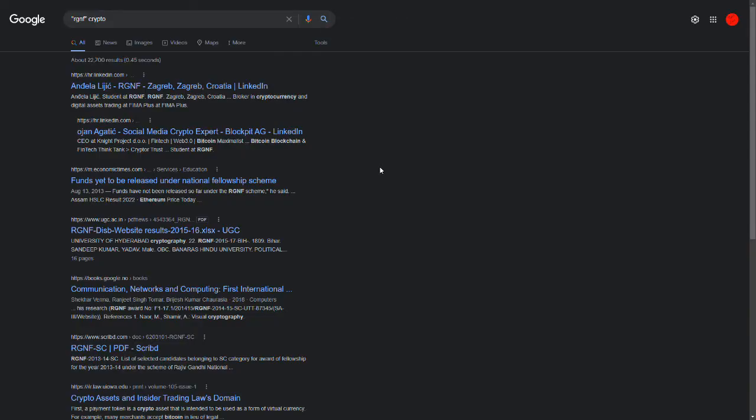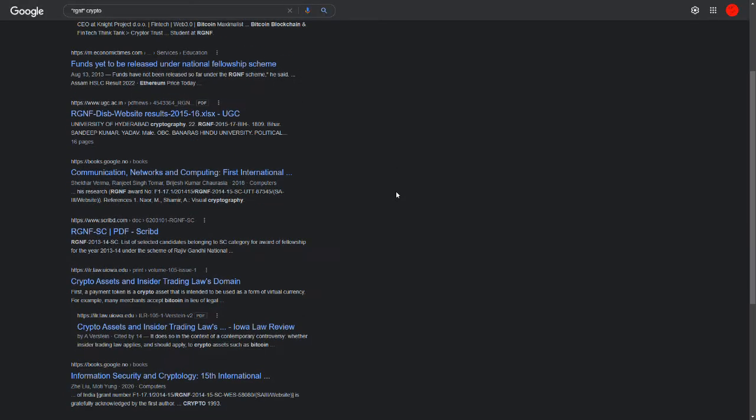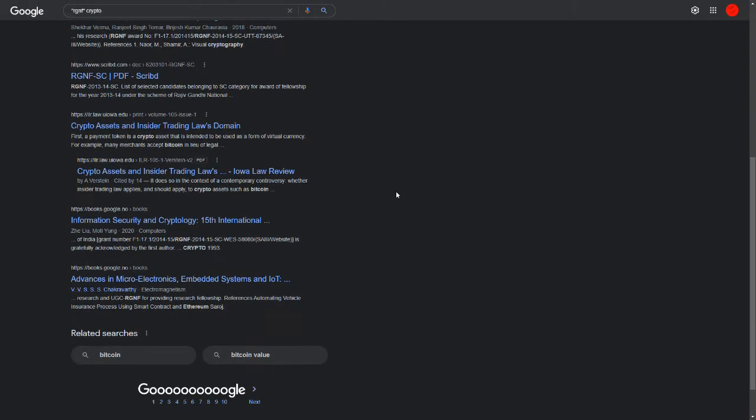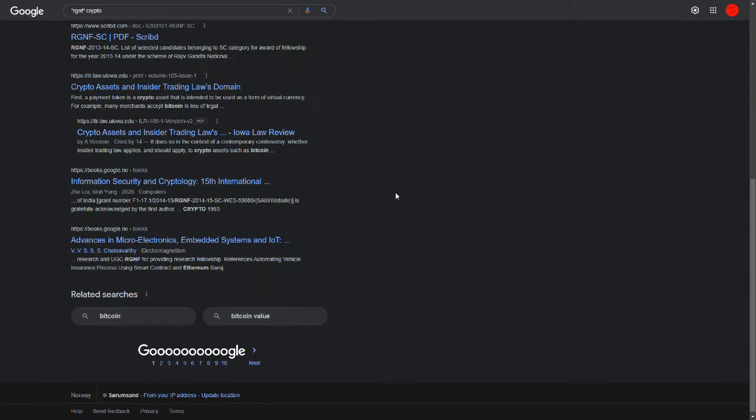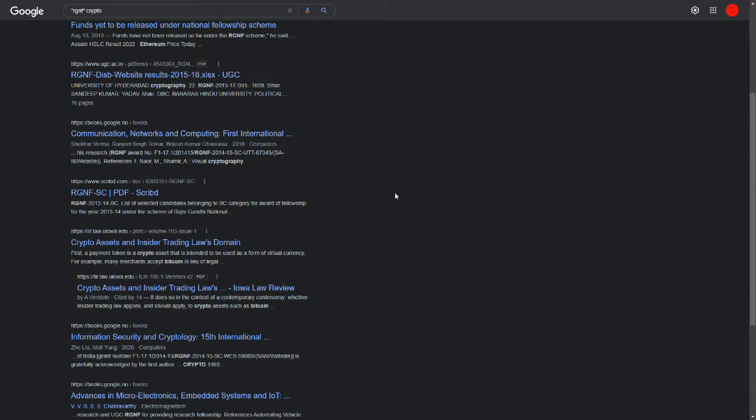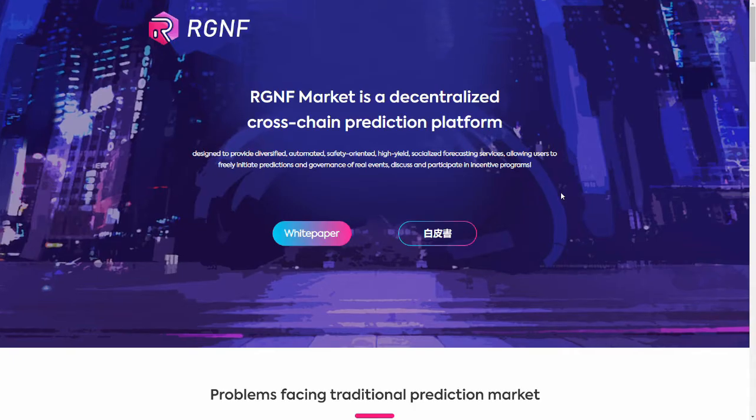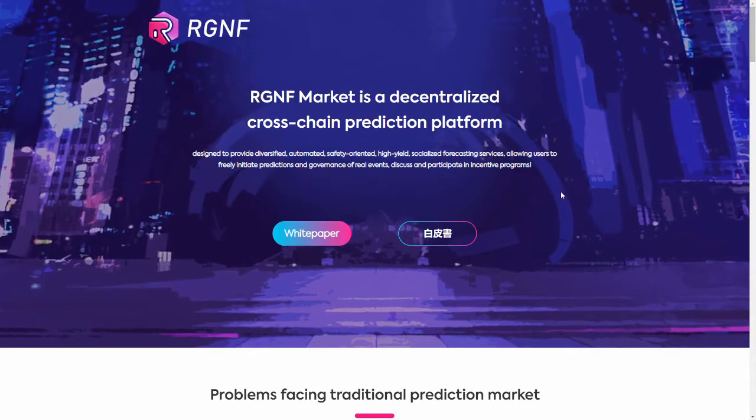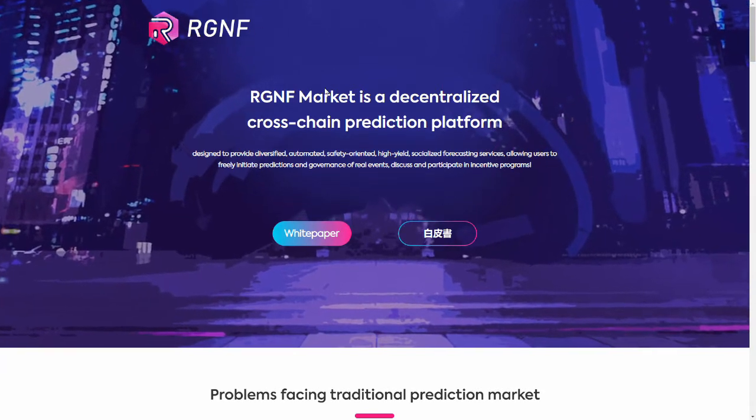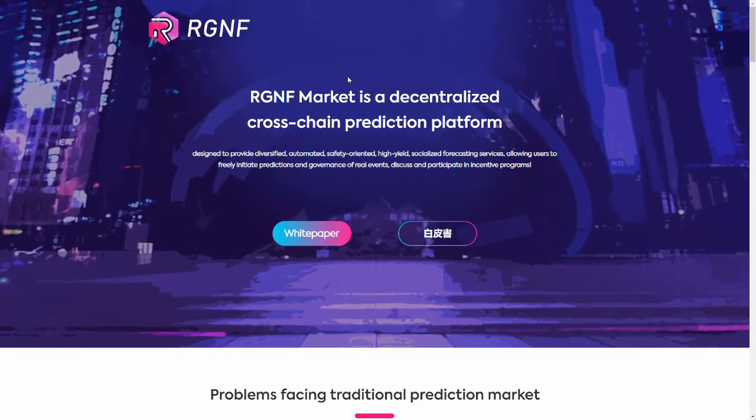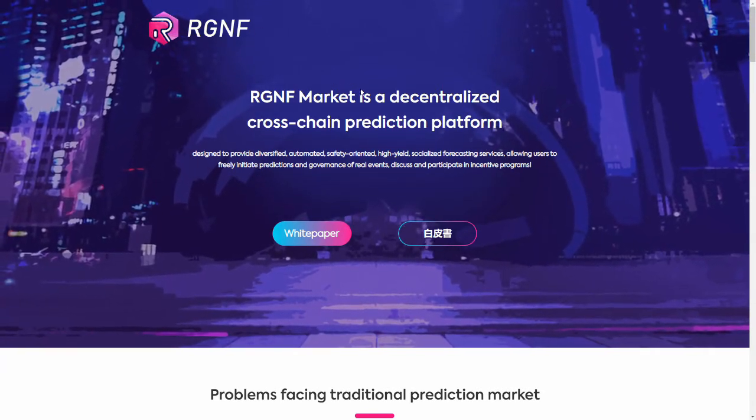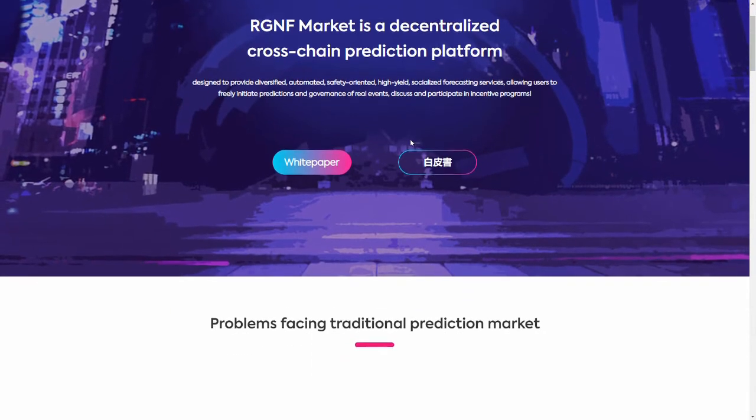If we Google up this RGNF, you know, nothing pops up. It's a whole bunch of articles about just about everything else. And then we get to the RGNF site. It was the one link that worked on the front of the page there.